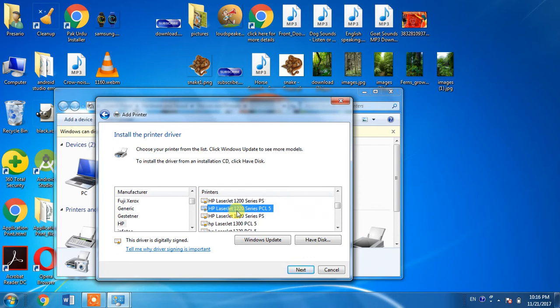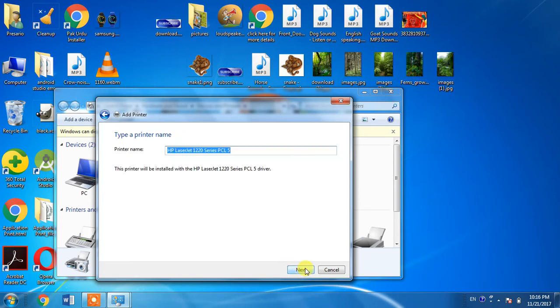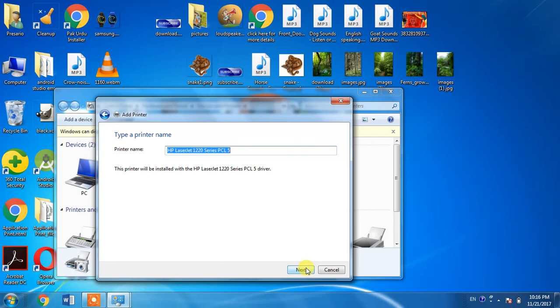Then by clicking the Next button two or three times, your printer will be installed into your computer. I am not clicking Next because I have already installed my desired printer, and it is working perfectly fine for me.